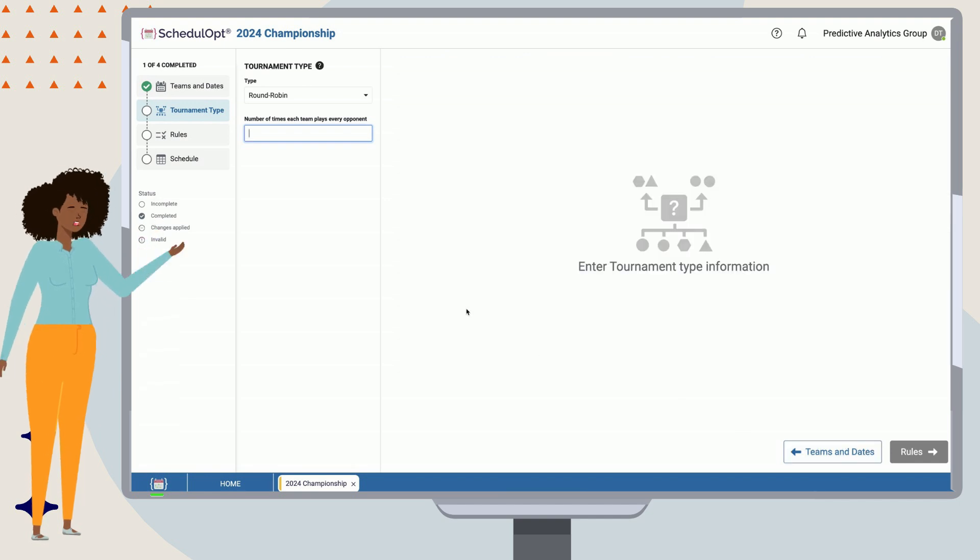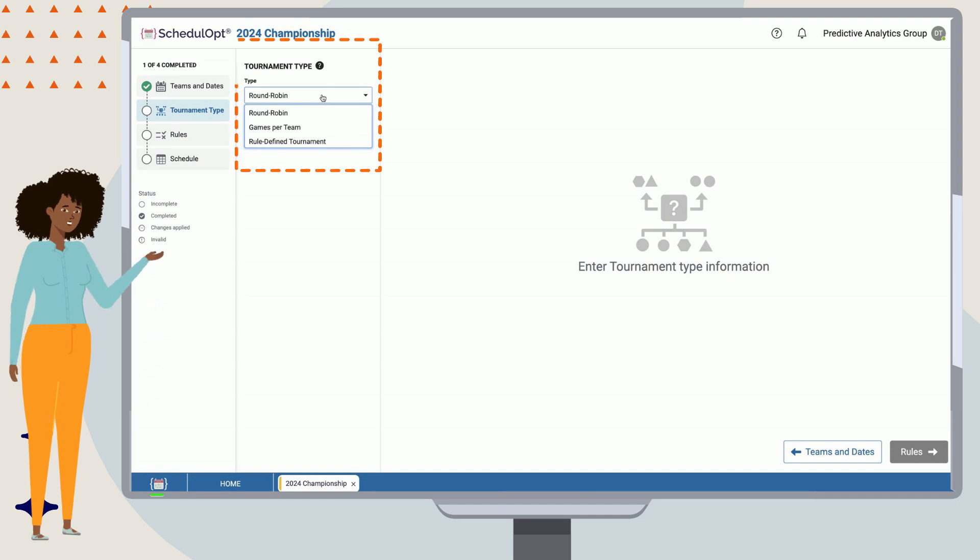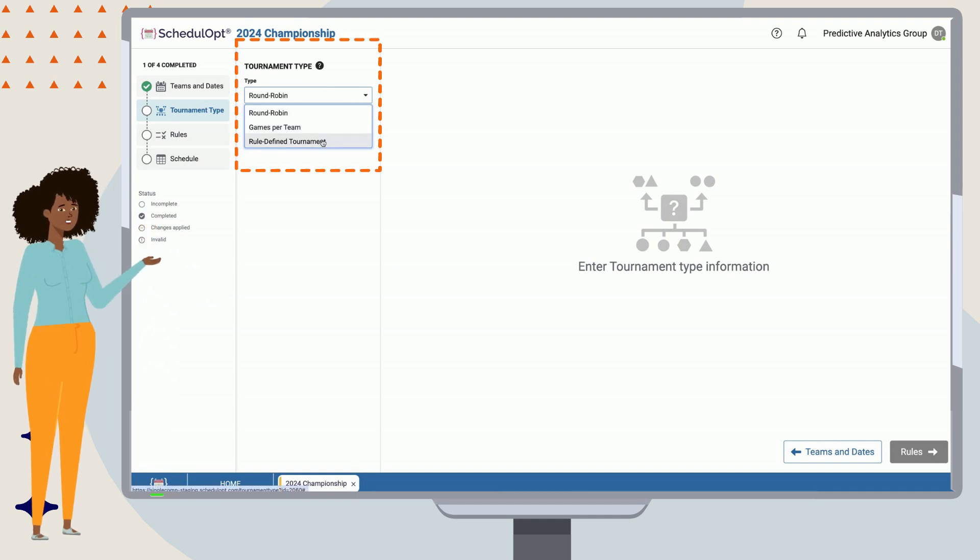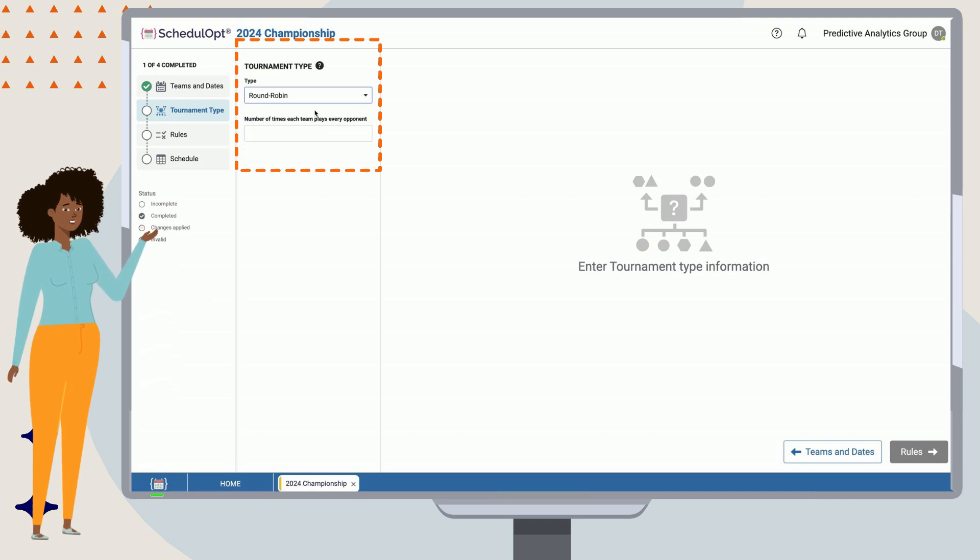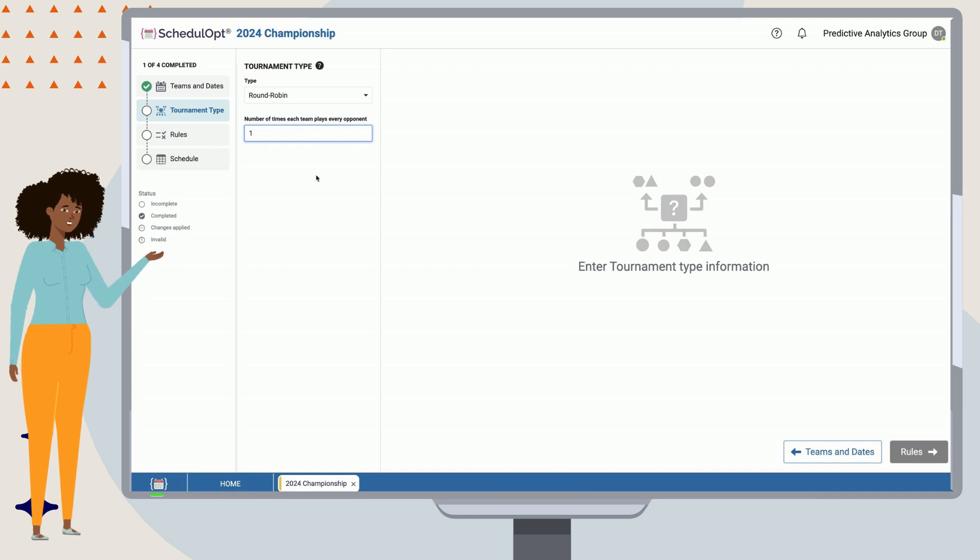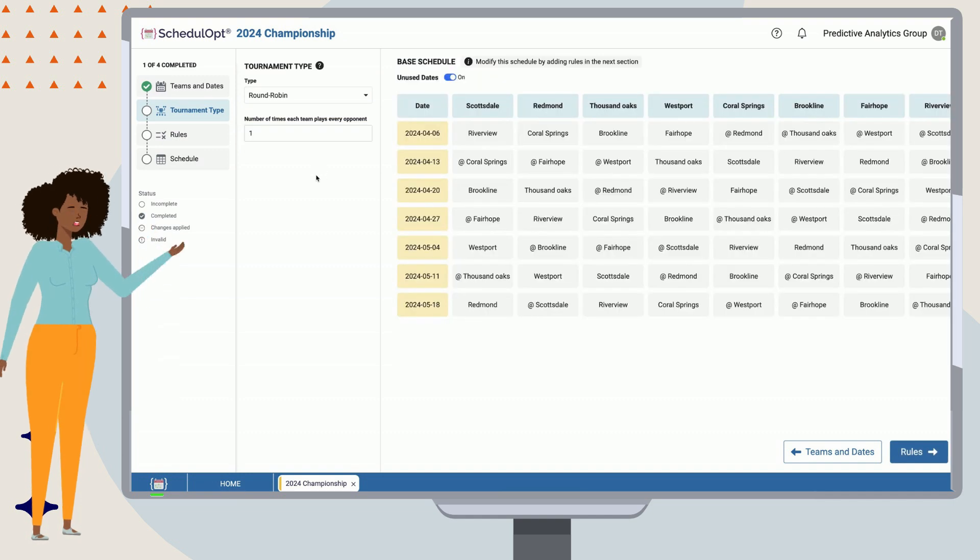ScheduleUp supports several tournament types that offer varying degrees of flexibility as needed. In this case, we want a round-robin. Select Round-robin from the drop-down box, and since we want only one single cycle of the round-robin, we can place in one in the box below.